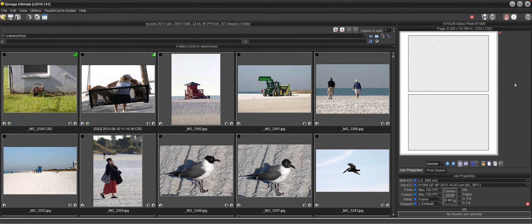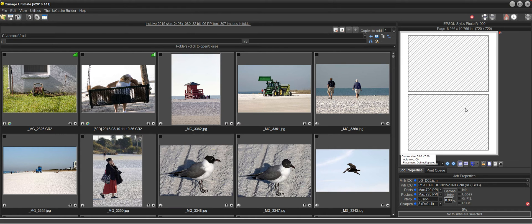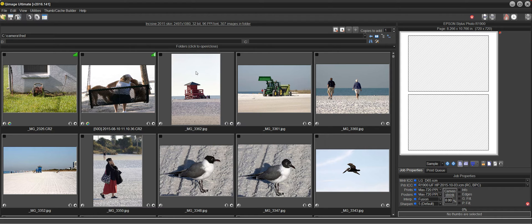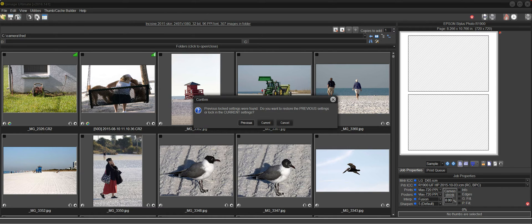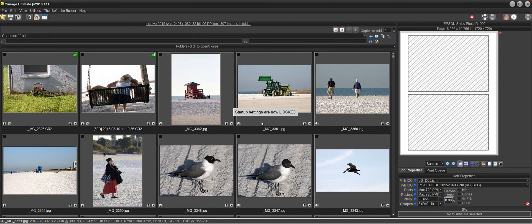Now if I want to lock in these settings, let's say that I like the 5x7 size, I can go up here to this lock button and give that a click and say lock in the current settings. It says settings are now locked.